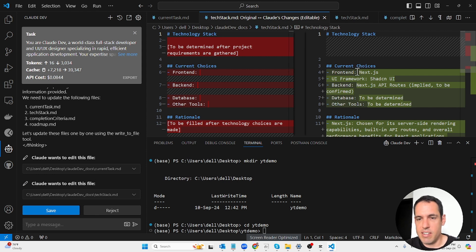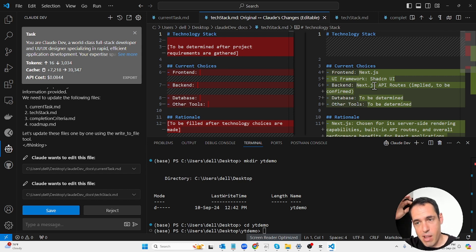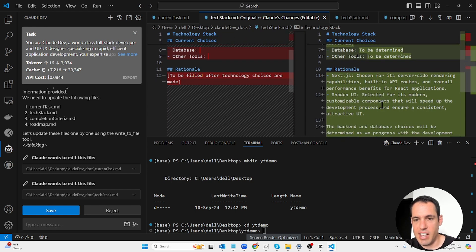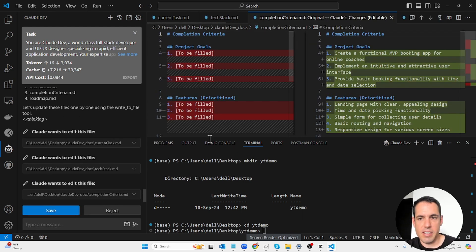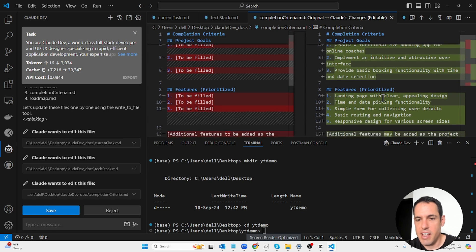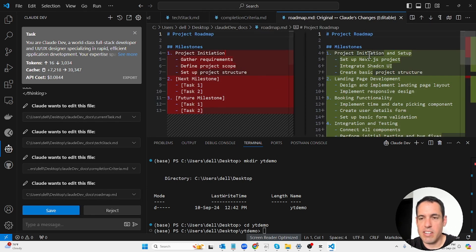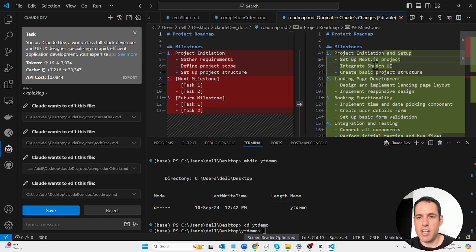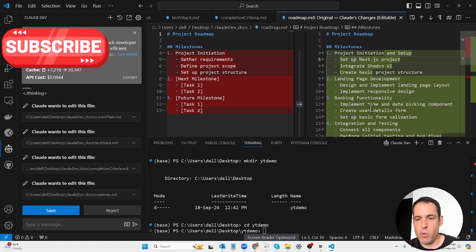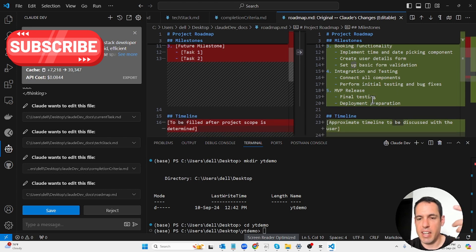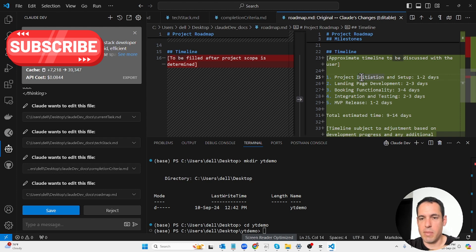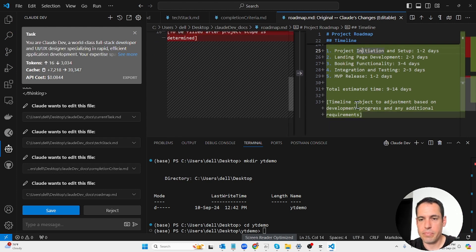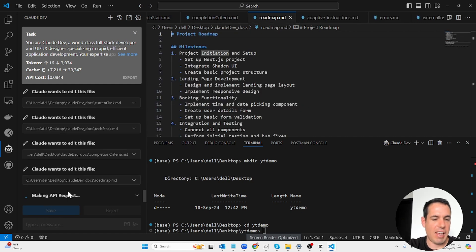This is the technology stack markdown. Current choices: Next.js UI framework, Shadcn UI, backend Next.js API routes, database to be determined. And this is the rationale. Project goals: create a functional MVP booking app for online coaches, implement an intuitive and attractive user interface, provide basic booking functionality. These are the features, the milestones, and the approximated timeline. Total estimated time you have right there.